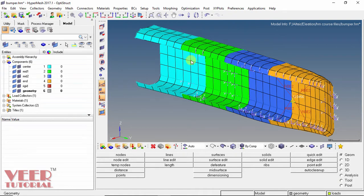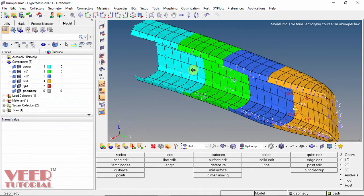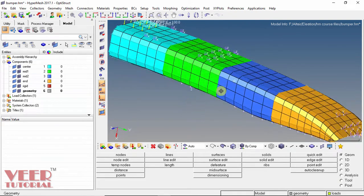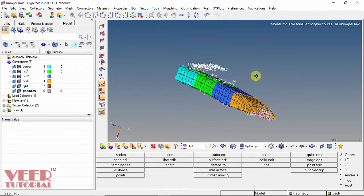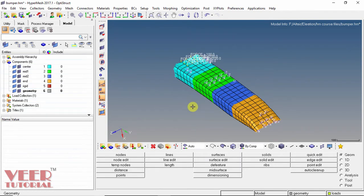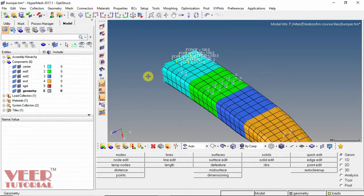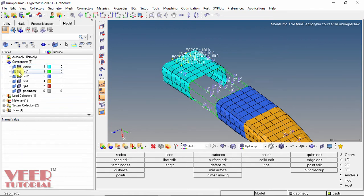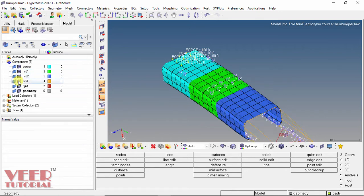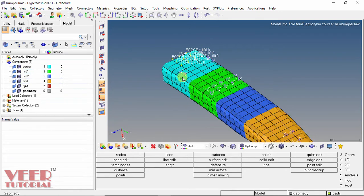Then drag this component. I rotate this component and let us see which part has which component. If I go to the center and turn off this meshing part, we can see this is the center part, this is the mid1 part, mid2, and end part like this.